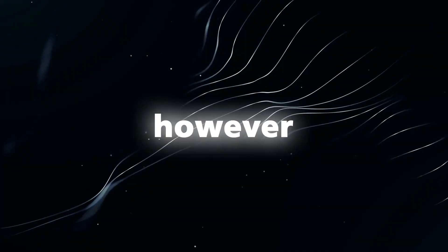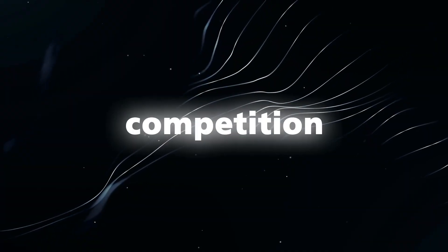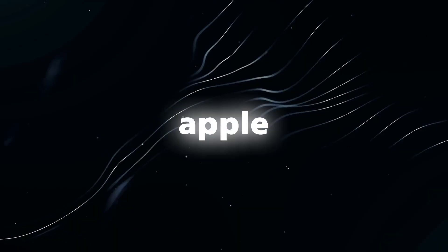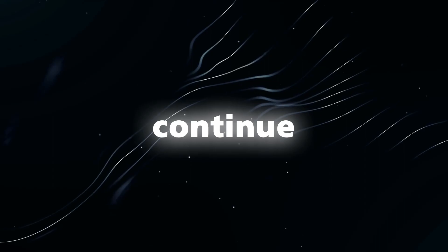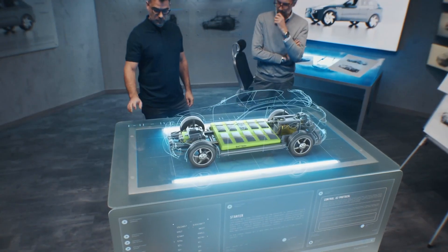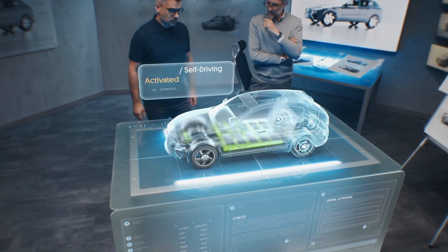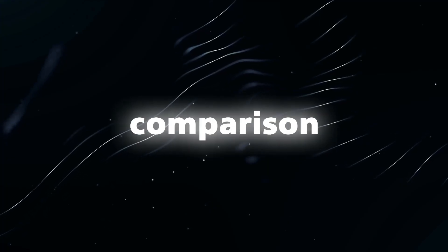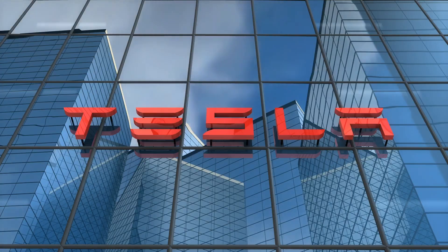However, the competition in the autonomous vehicle industry is intense, and Apple must continue to innovate and invest in AI technology to stay ahead, particularly in comparison to companies like Tesla.